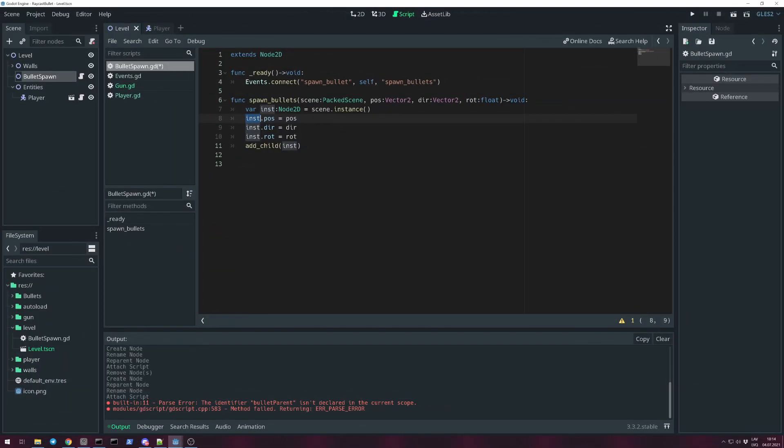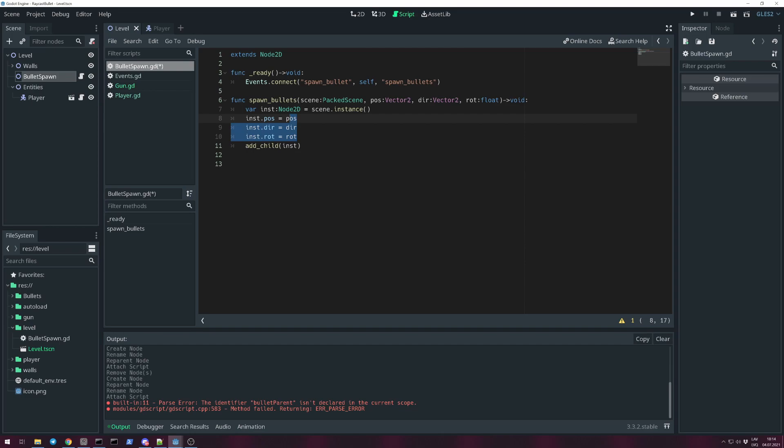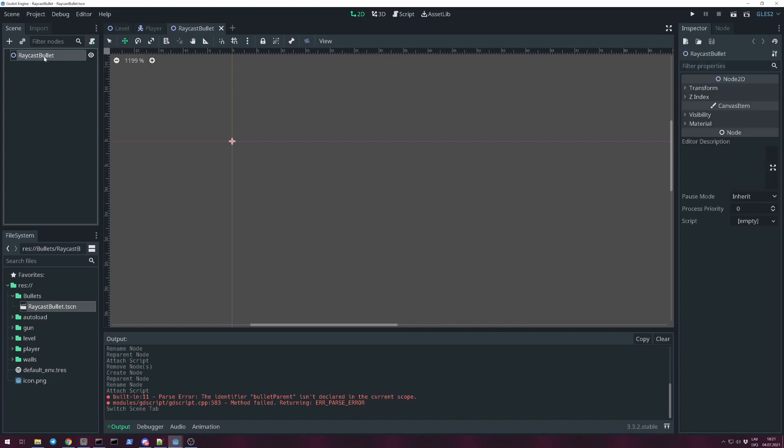Instance position, instance direction, and instance rotation. All bullets should have these variables: pos, dir, and rotation. And add this instance as a child for bullet spawn.